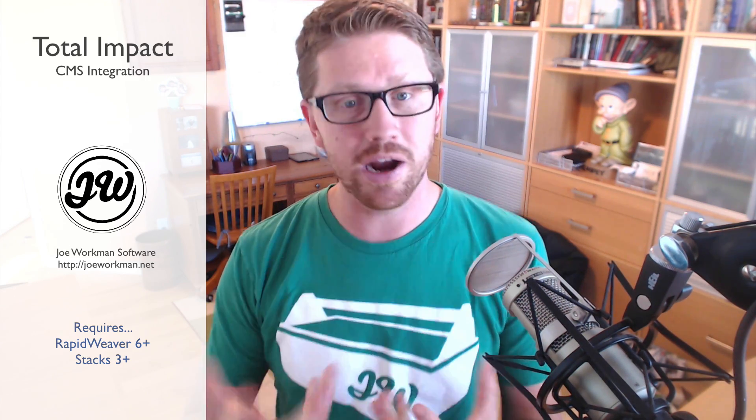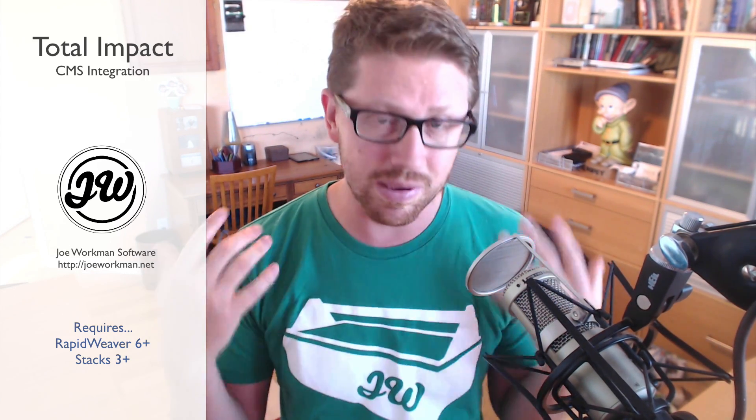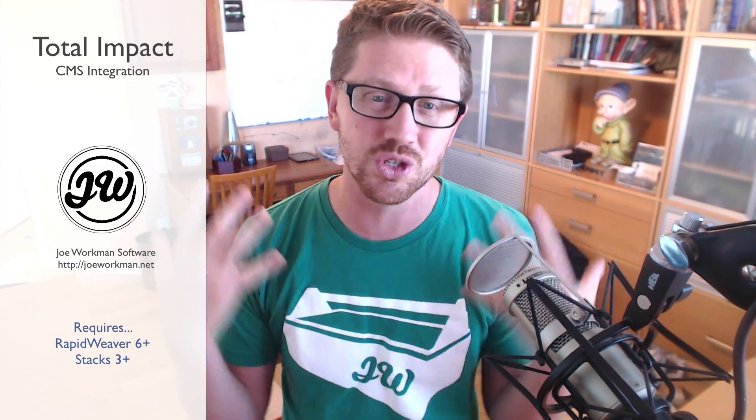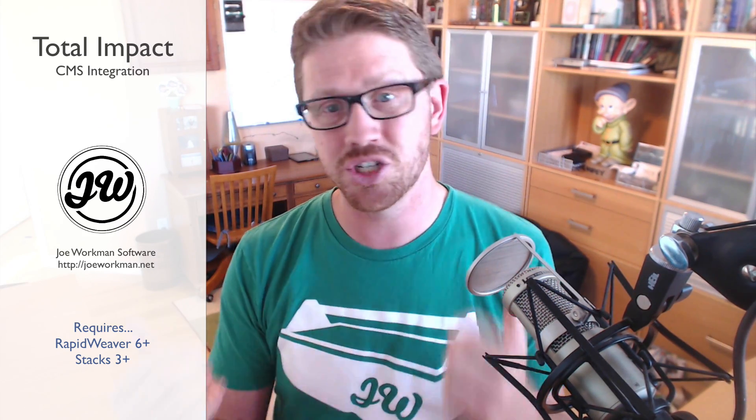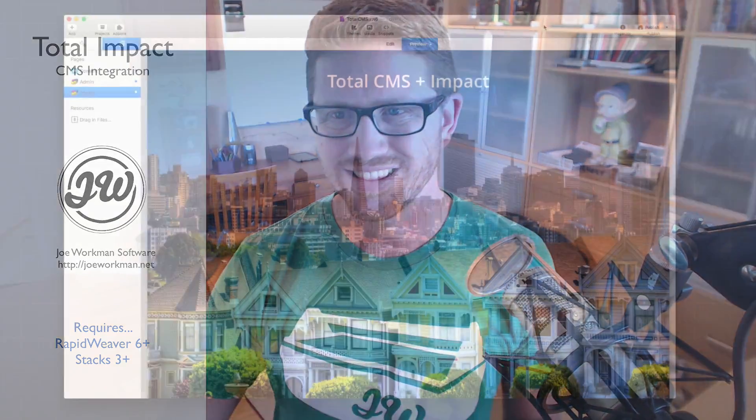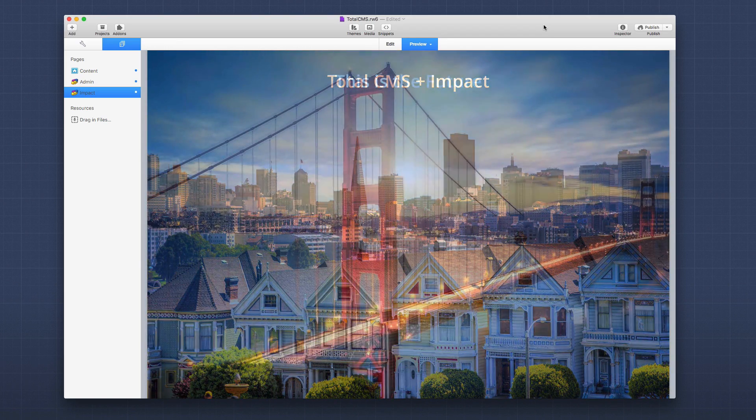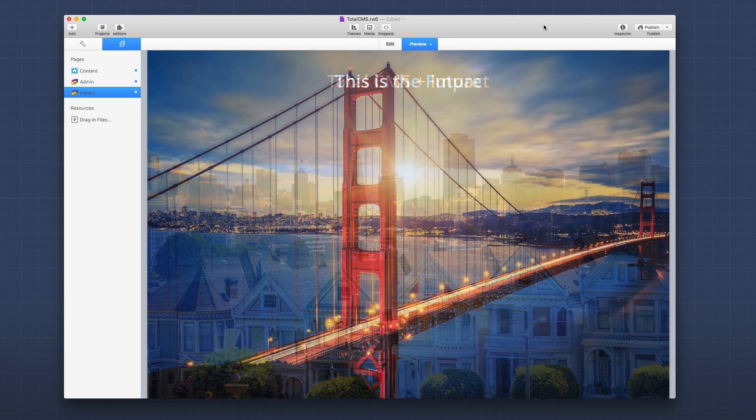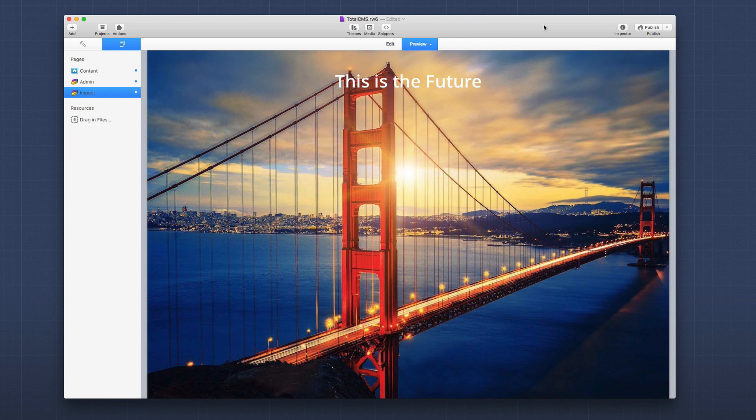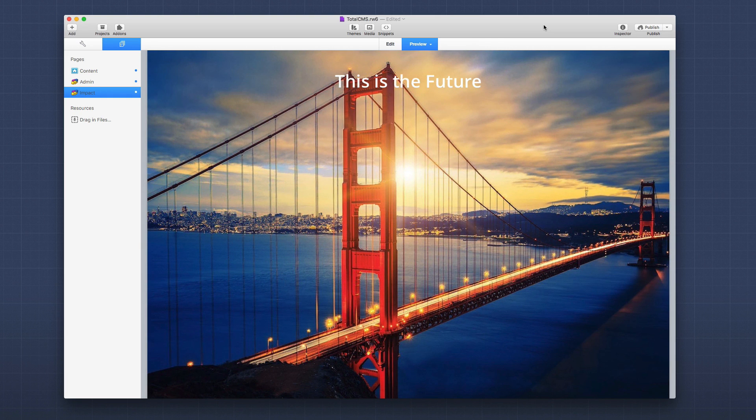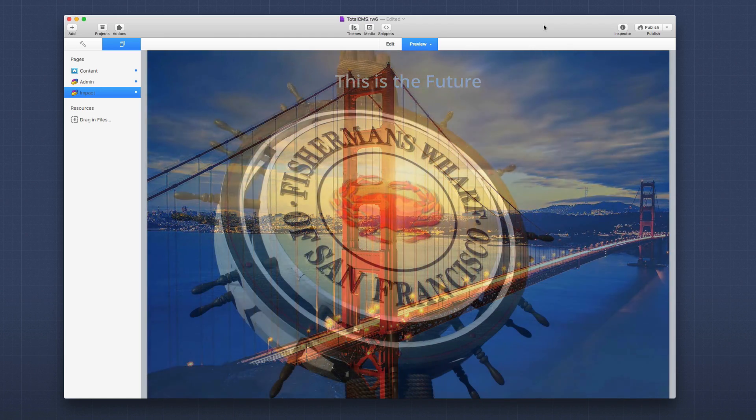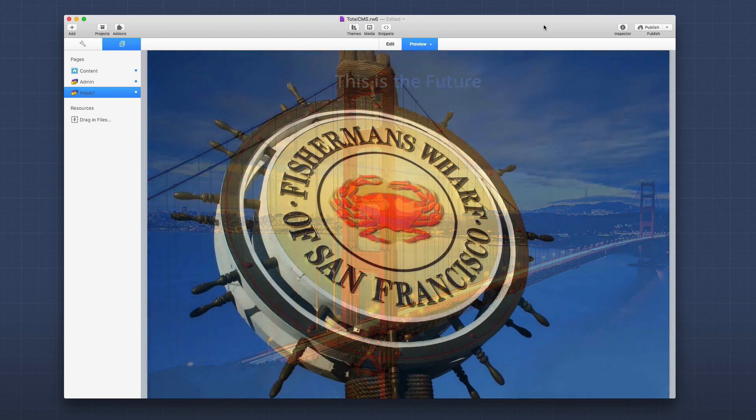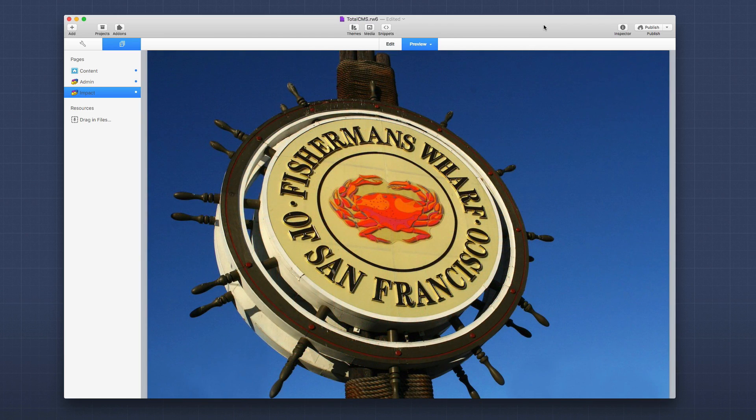Prepare to be blown away because this is so cool. Let's jump in and look at it. Here we have a page with Impact that is a full-scale slideshow, but what's really cool is that all of the images and all of the text overlaid on those images is 100% managed by a Total CMS gallery.